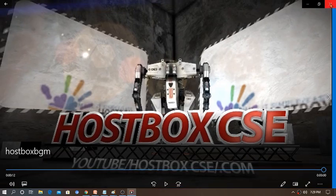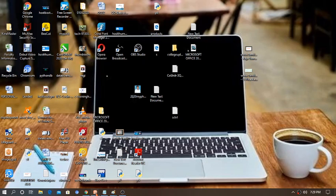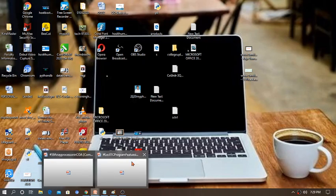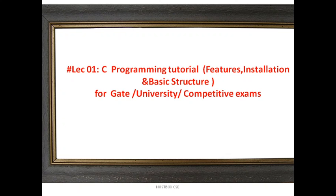Hi, welcome back to Hostbox CH channel and back to C programming tutorial. In the previous session I explained about what is C programming, what is programming and why we need it, what are the applications of C programming and the syllabus discussion. This is the exclusive tutorial for those who want to learn programming properly, because C is the mother of all programming languages.